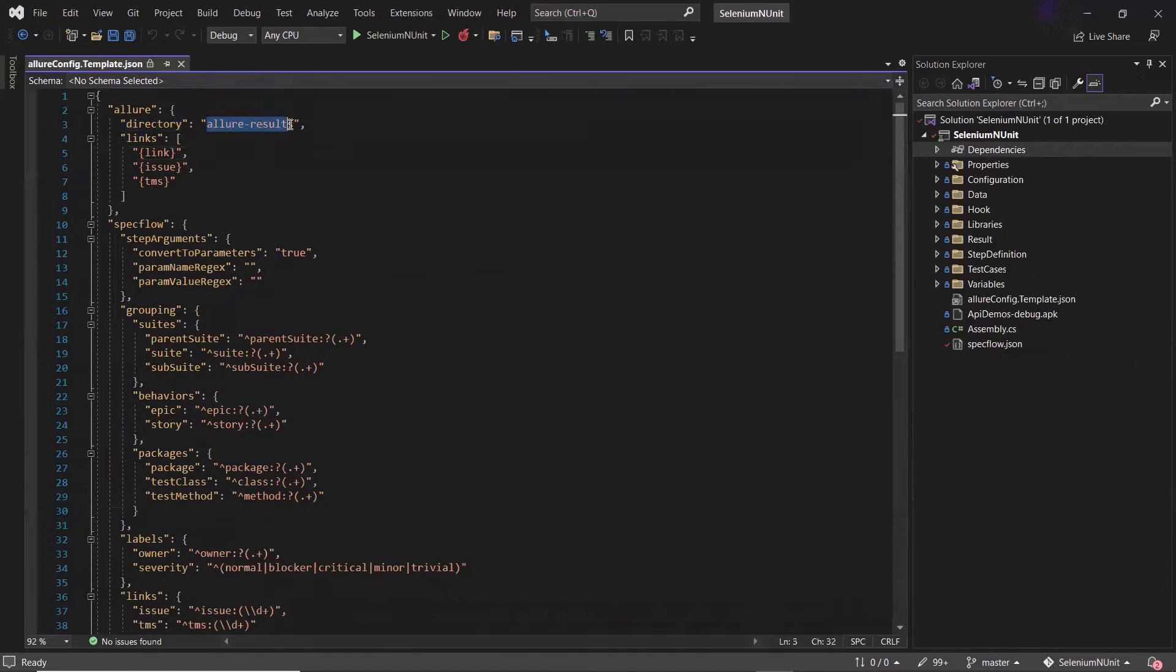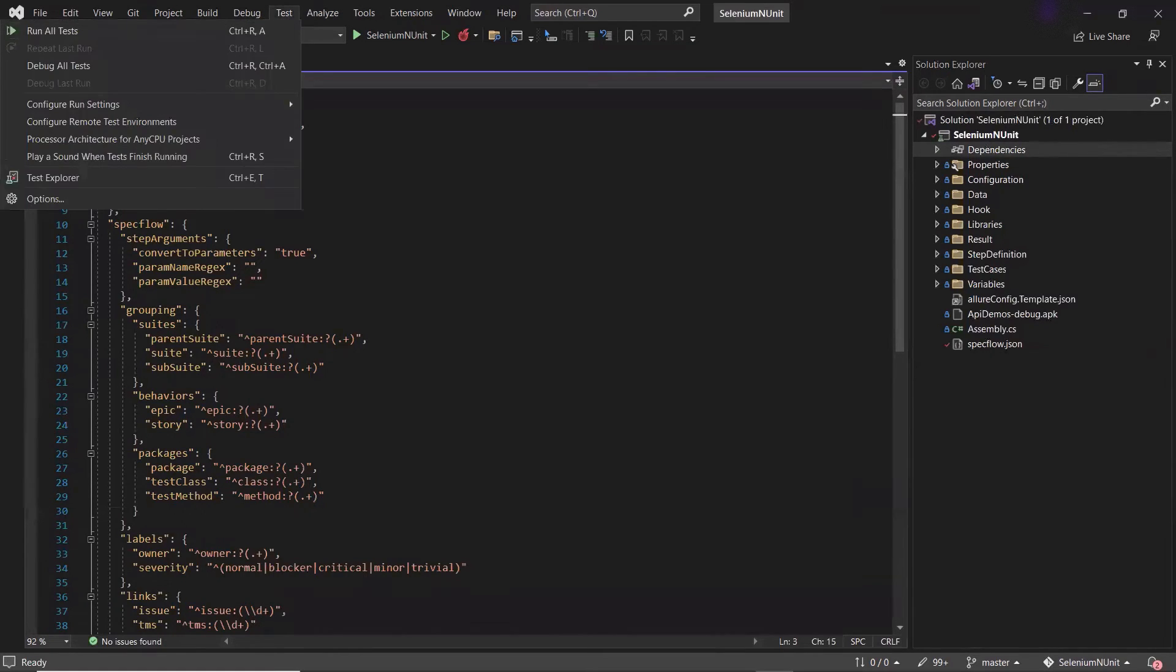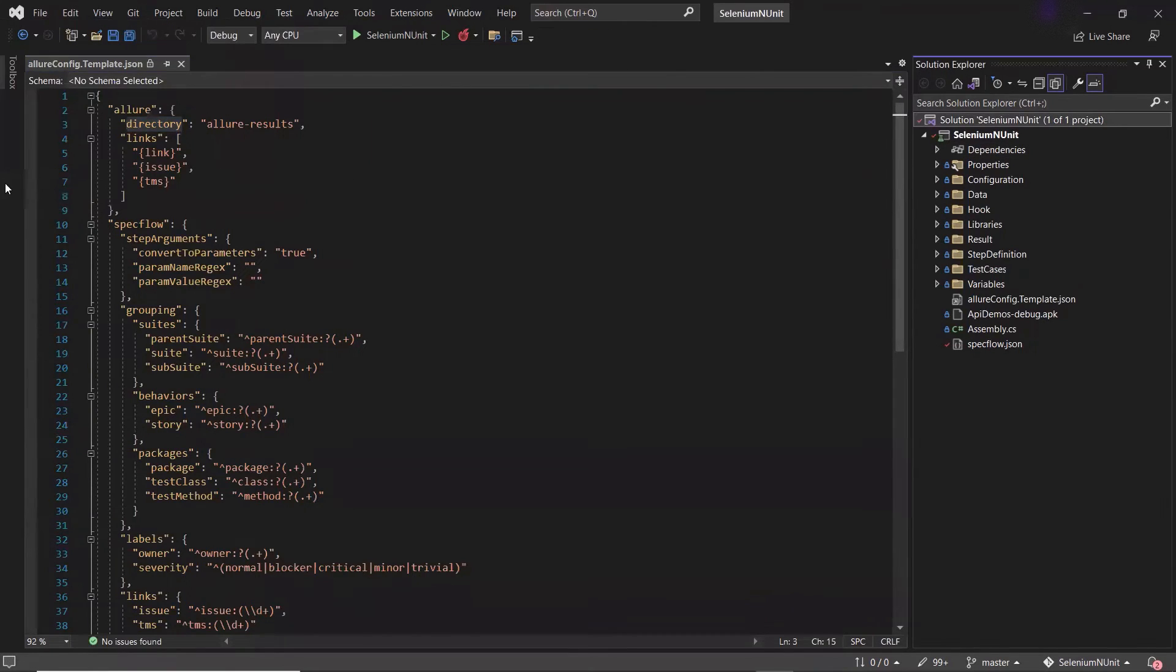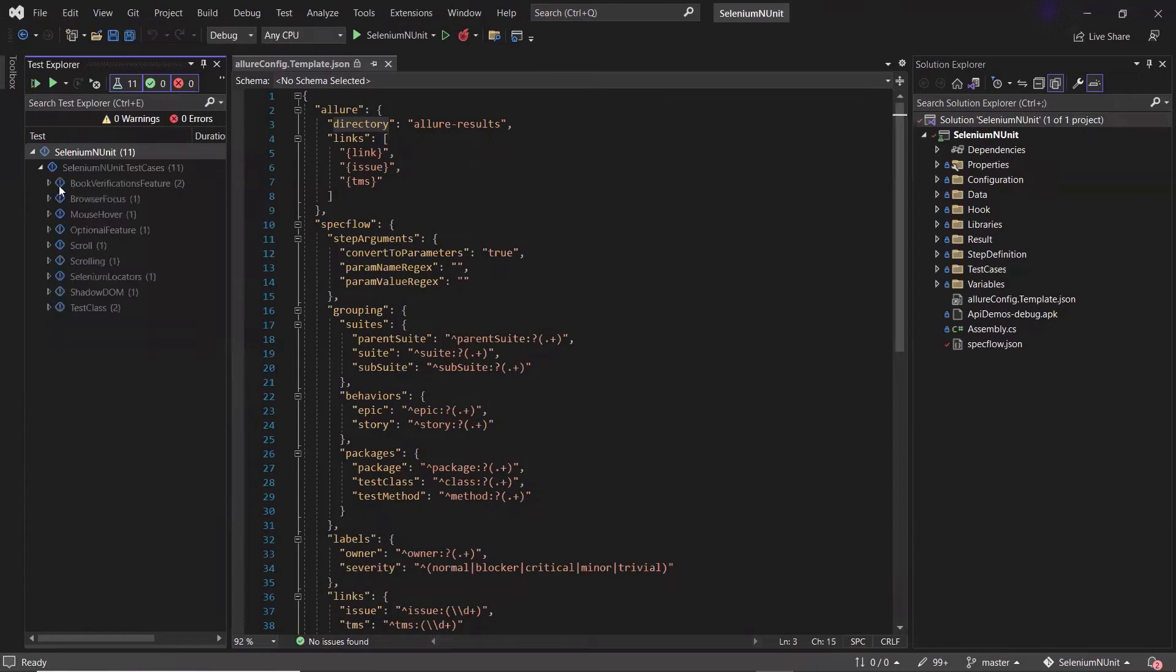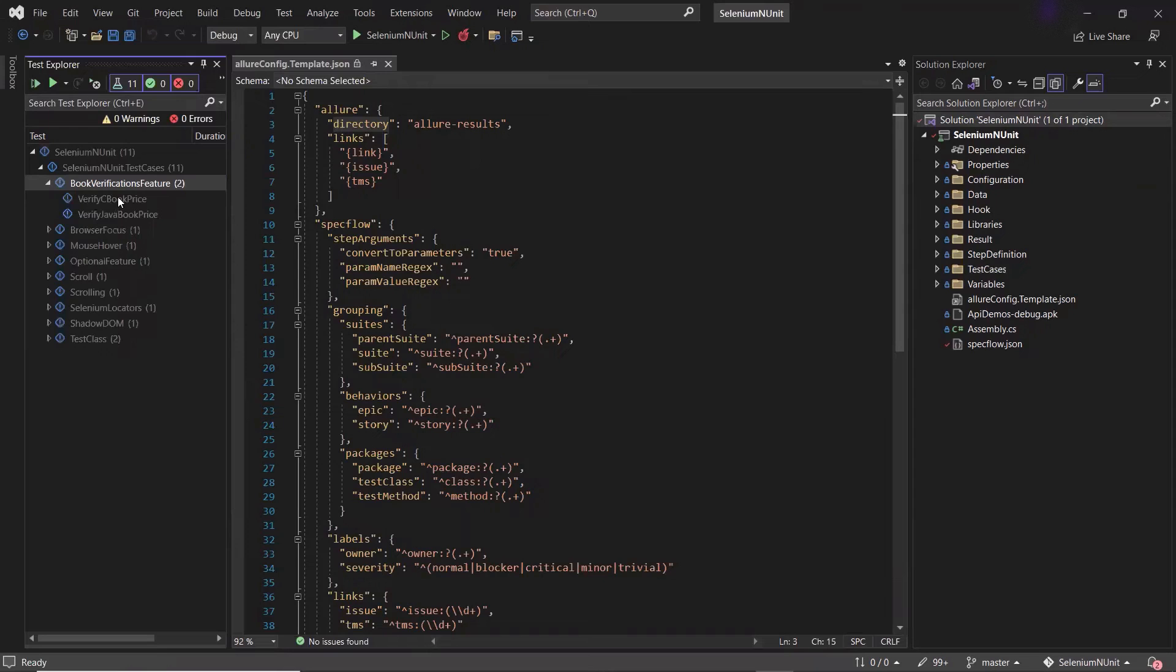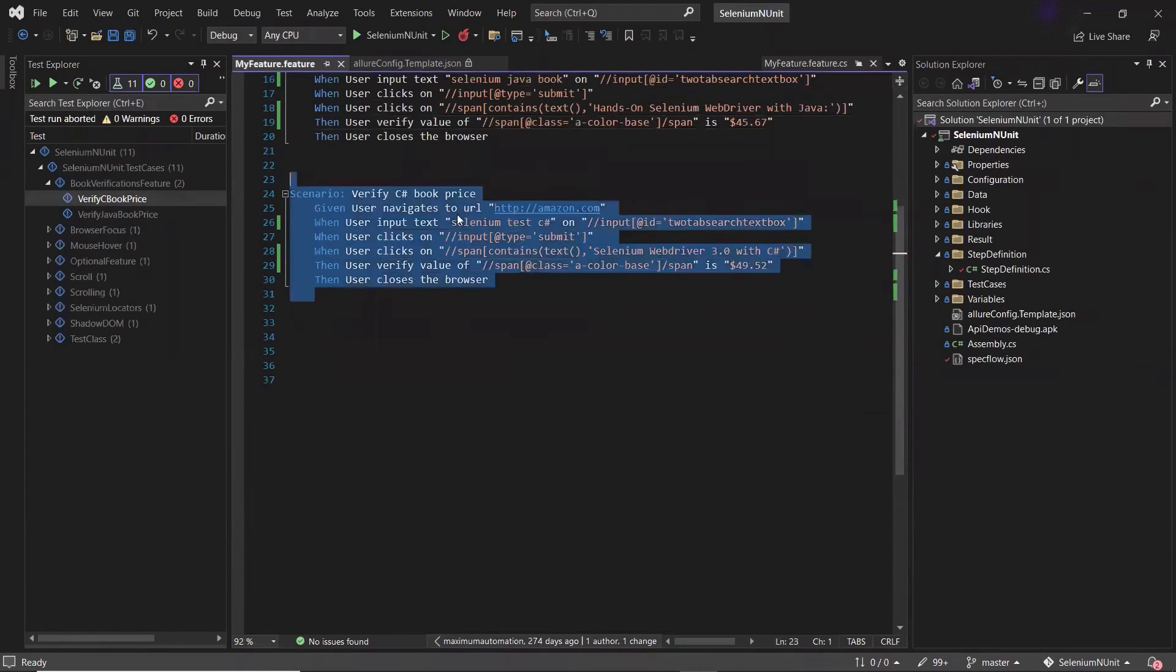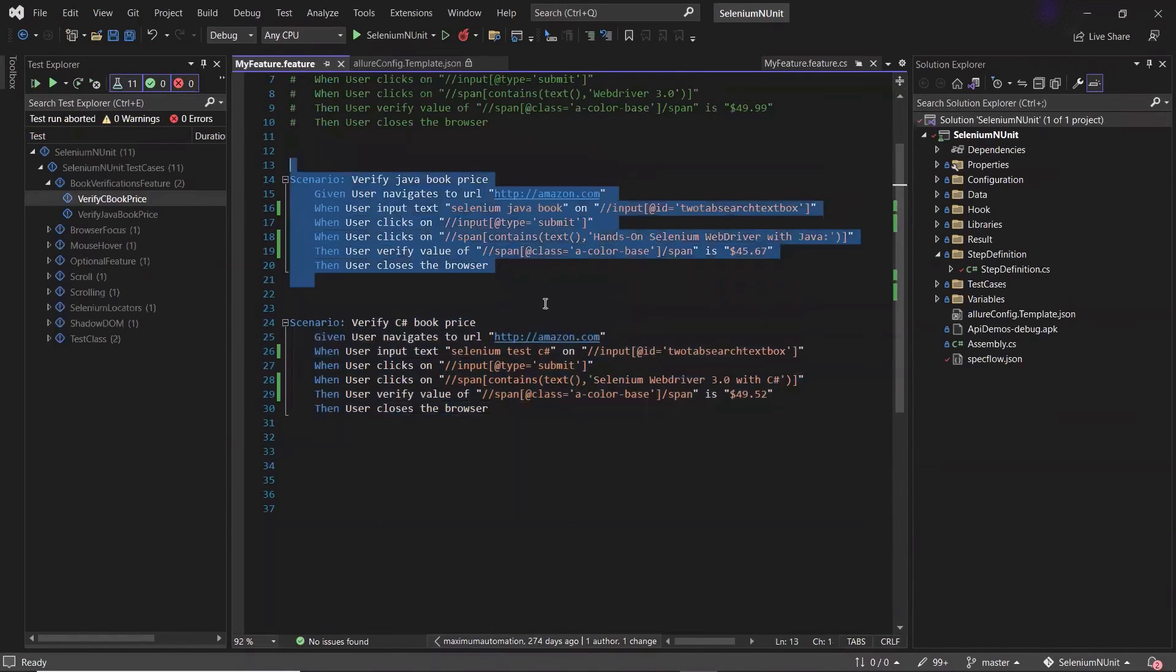Now the next thing is to have the tests in your framework written in the specflow feature file. And I already have some tests available with me. So let me open the test explorer so that I can do the test execution and then we can see the test result in allure format. Here I have these tests written in specflow, which I can execute to generate the report. If I open this test here, then you can see this is my specflow feature file, which contains these two test scenarios.